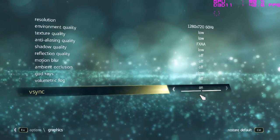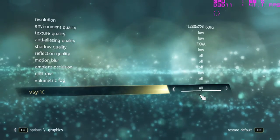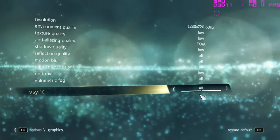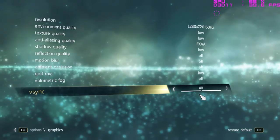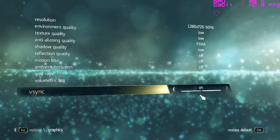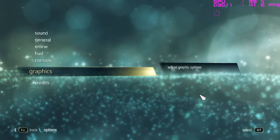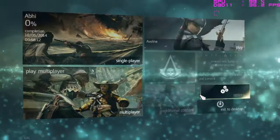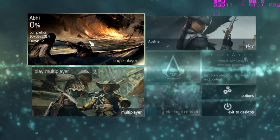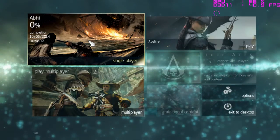I tried multiple combinations and finally reached these settings so that you get optimum performance and the game quality doesn't drop. Let me show you what FPS I am getting after applying these settings.